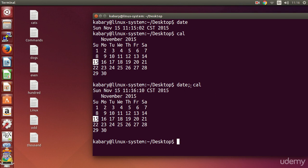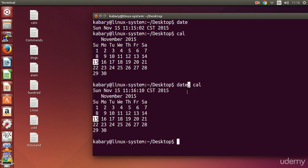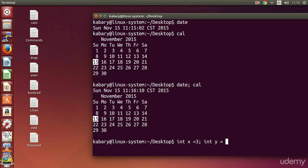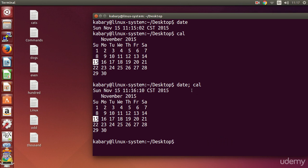The semicolon is basically the same thing as in programming languages. In C++, after you are done with a statement you put a semicolon — it's called a statement separator. In C++ you can say `int x = 3; int y = 4;` on the same line. The same thing applies here: you can have multiple commands on the same line in Linux.